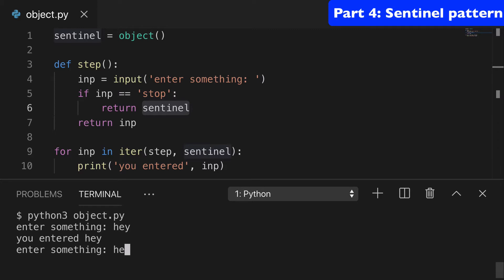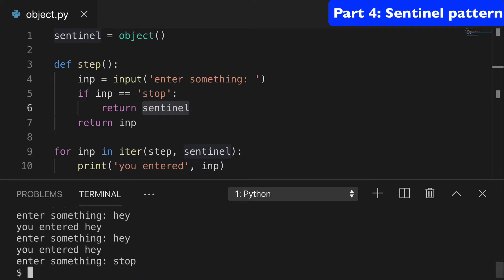it keeps going until we do stop. And if we do, it'll stop. And that's the pattern. That's how sentinel is used.